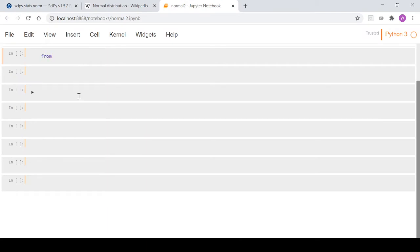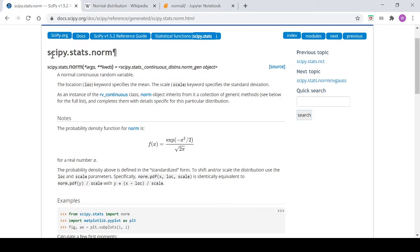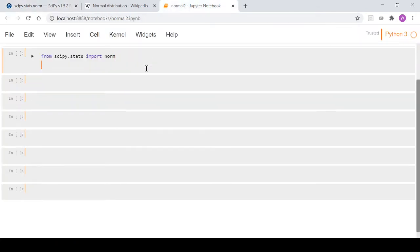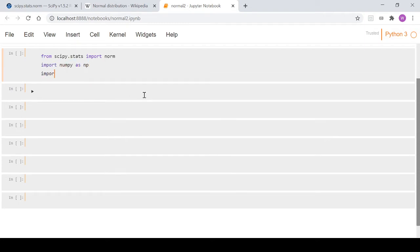We're going to need to import a few things. We'll go from scipy.stats import norm, then import numpy as np, and import matplotlib.pyplot as plt.